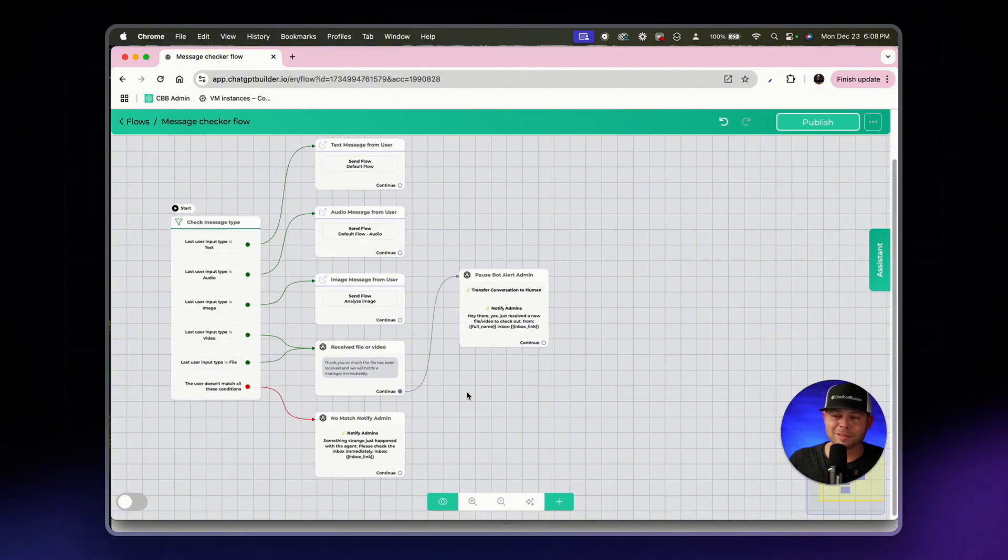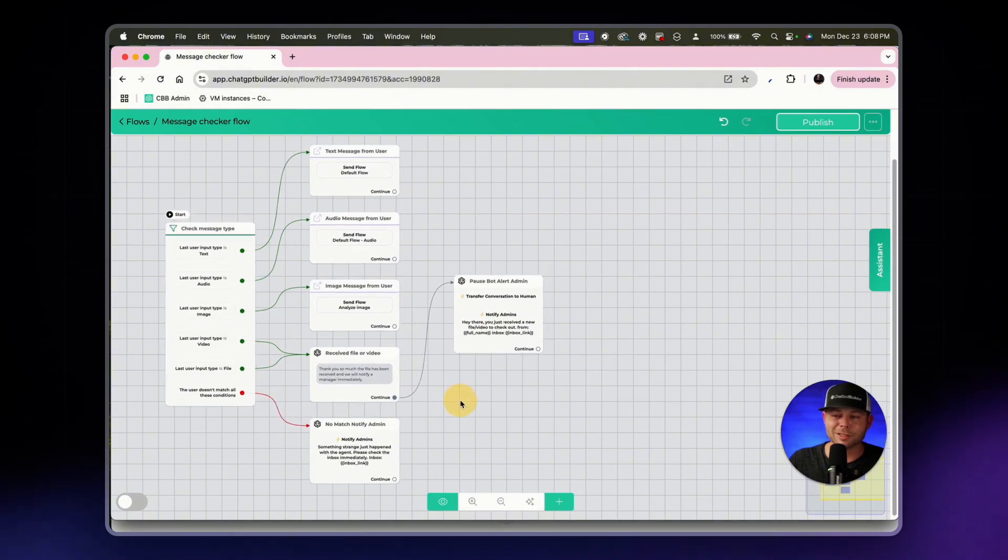Alright, how good does this flow look? This is what you call the message checker flow. Best chatbot builders and the best AI systems developers are going to take this concept and really make it their own. Thanks for watching this video and we'll see you next time. Peace.